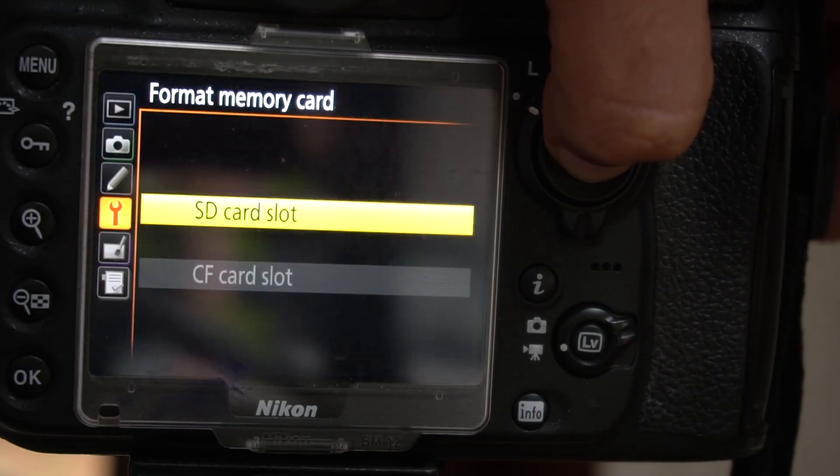We have a memory card, and then we have a camera and we format it. If you don't have photos on the camera, you can format it. If you don't have a computer, you can format it.